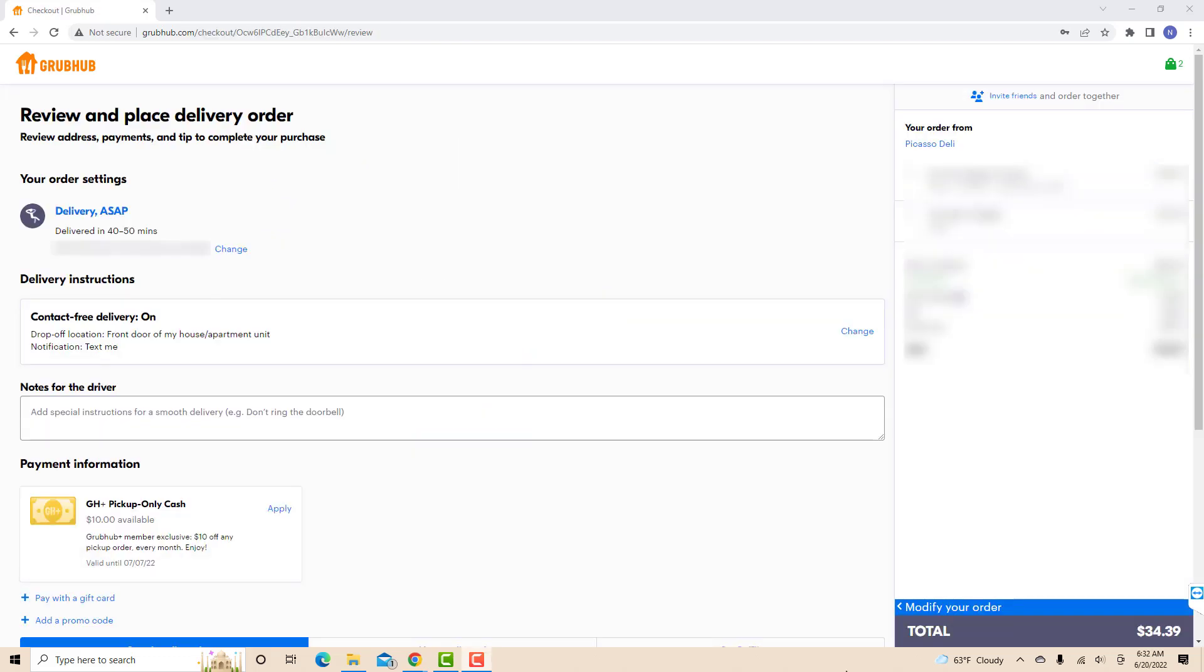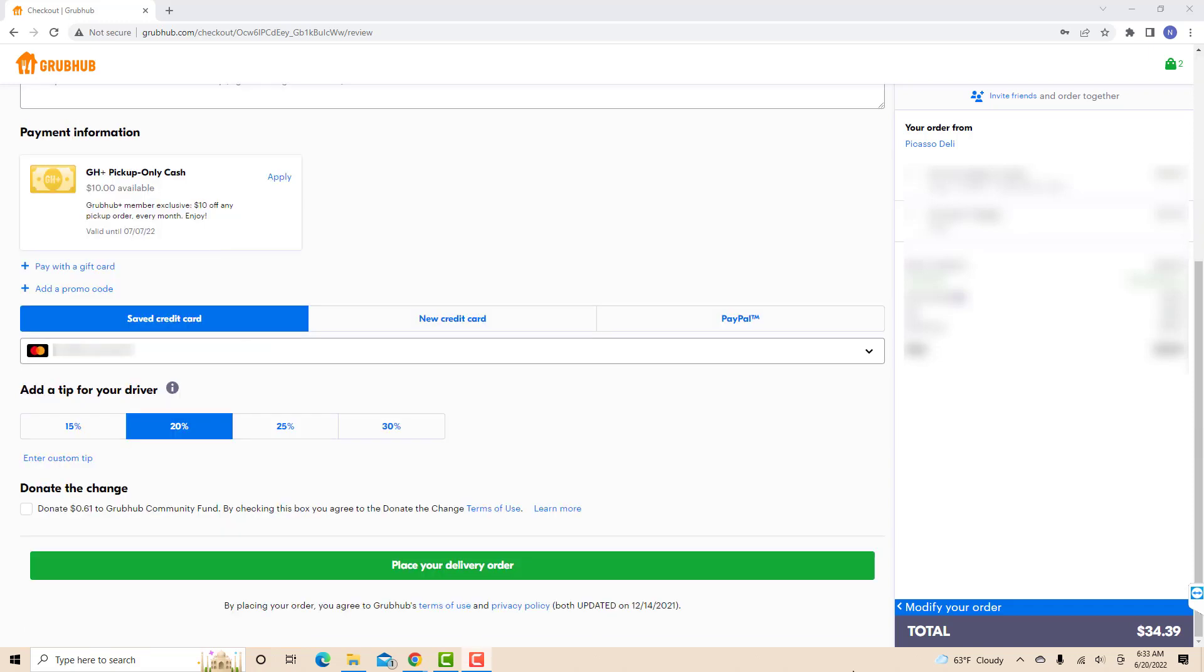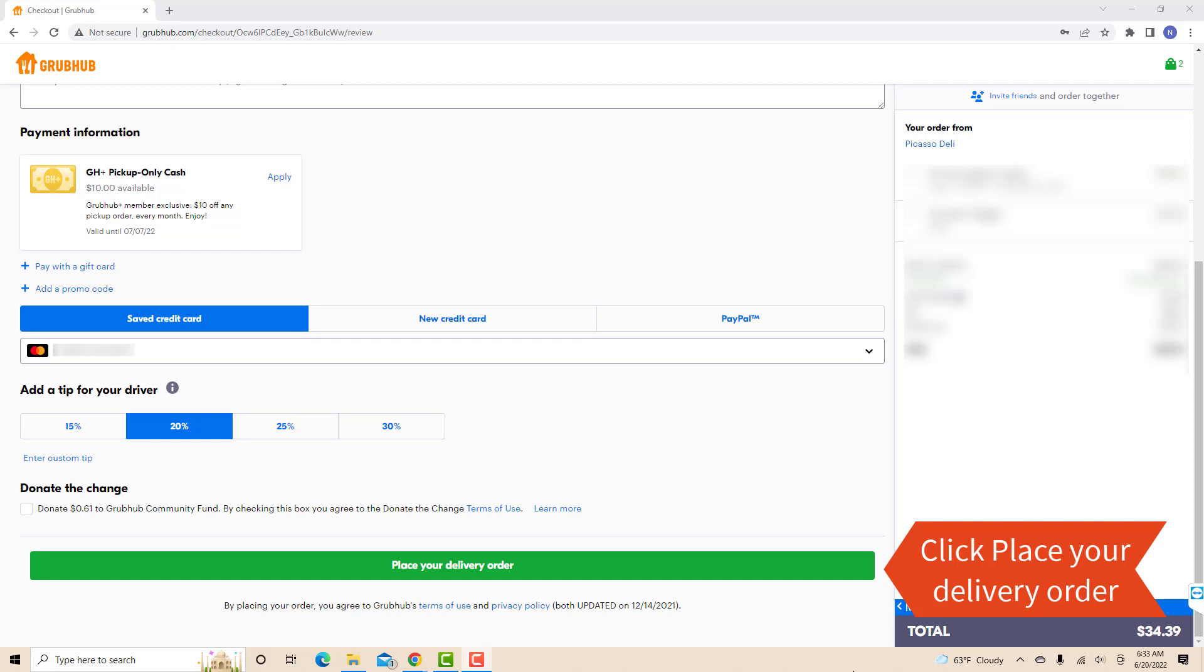Lastly, review your address, payment information, and tip for the rider to complete your order. You could add a note for the delivery rider for a smooth delivery. If everything looks good, click on place your delivery order.